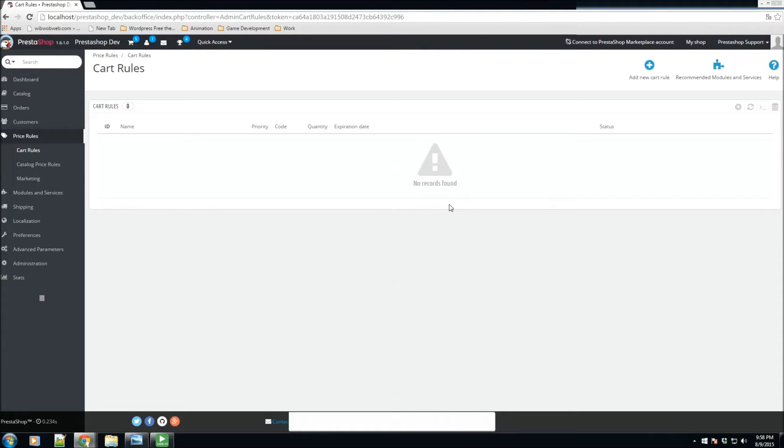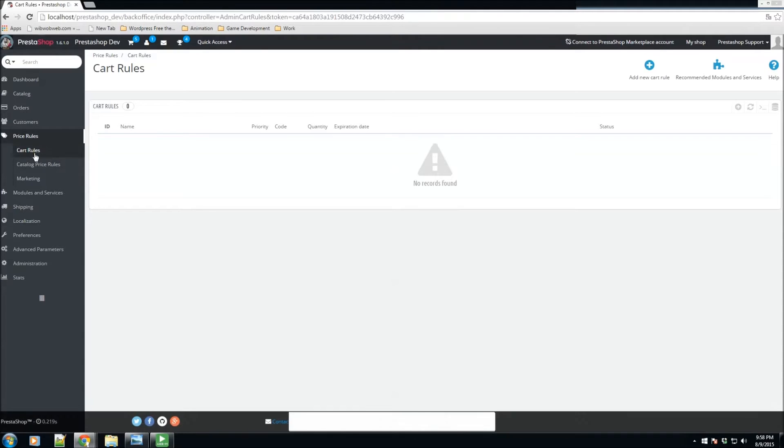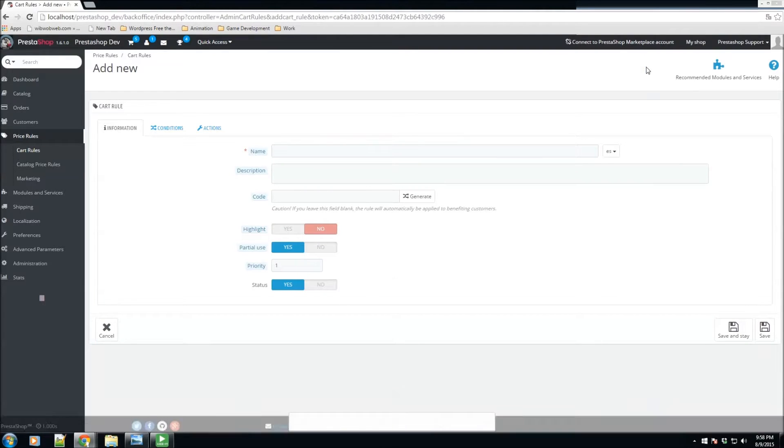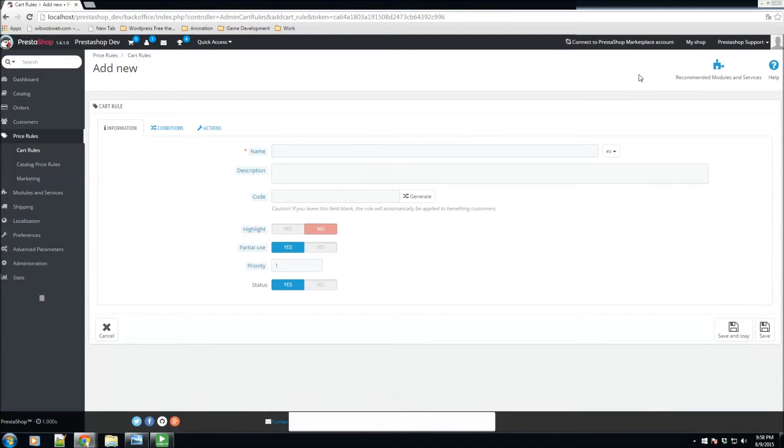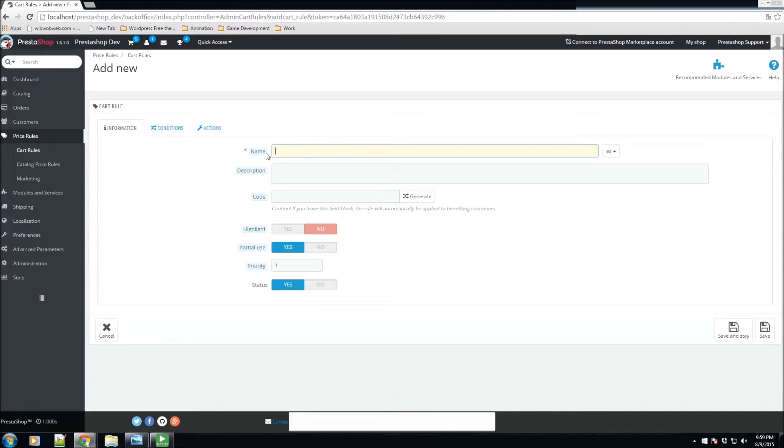First, let's talk a little bit about the cart rules. We'll go to the cart rule section here. As you can see, I don't have any cart rule yet added. The cart rule page gives you access to an advanced tool that succeeds and builds upon the voucher system from previous versions of PrestaShop.